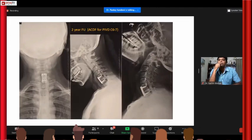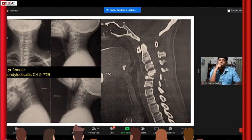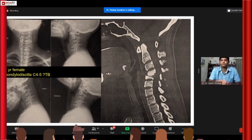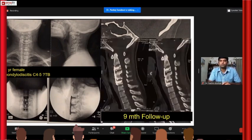This is a follow-up of a disc case where we did an ACDF — the patient is doing very fine at two years. Another common indication where I do ACDF is spinal discitis — tubercular spinal discitis. This was a young female with kyphosis and significant neck pain, managed with ACDF; that is how the follow-up CT scan looks.